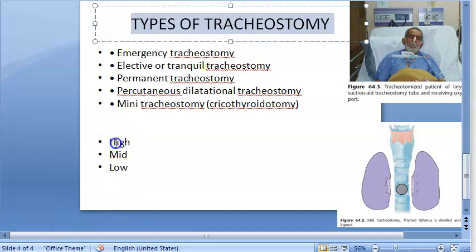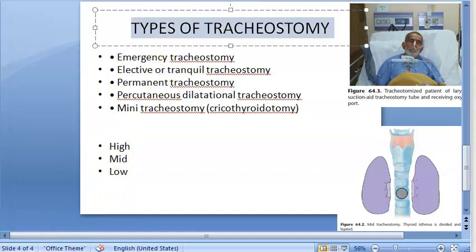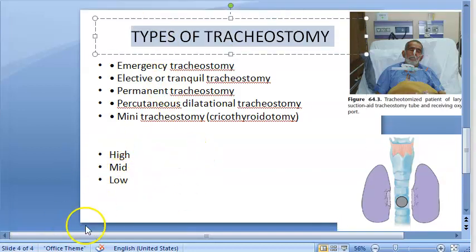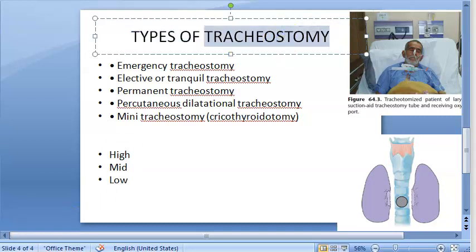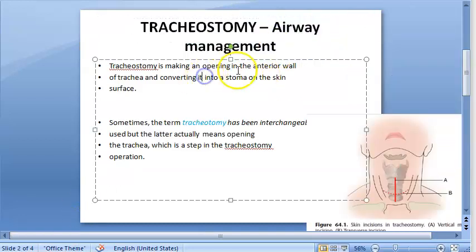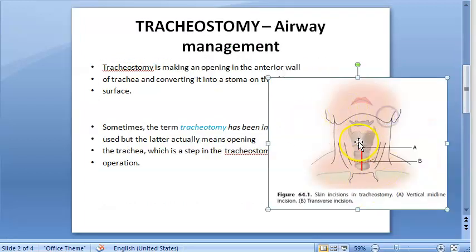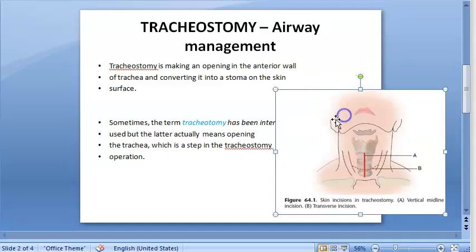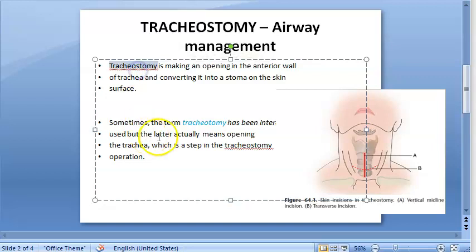Hello people. In this video we want to look at the types of tracheostomy. What is tracheostomy? It's a technique of airway management where you're opening up the anterior wall of the trachea and converting it into a stoma — a mouth or opening on the skin surface. That is tracheostomy.